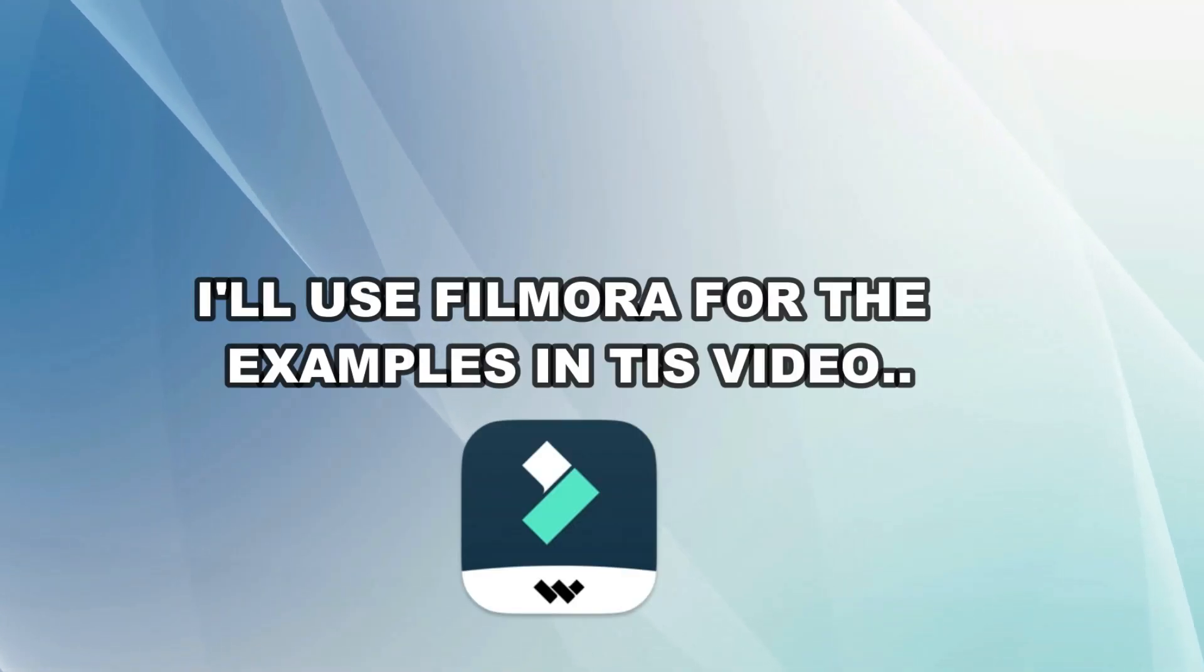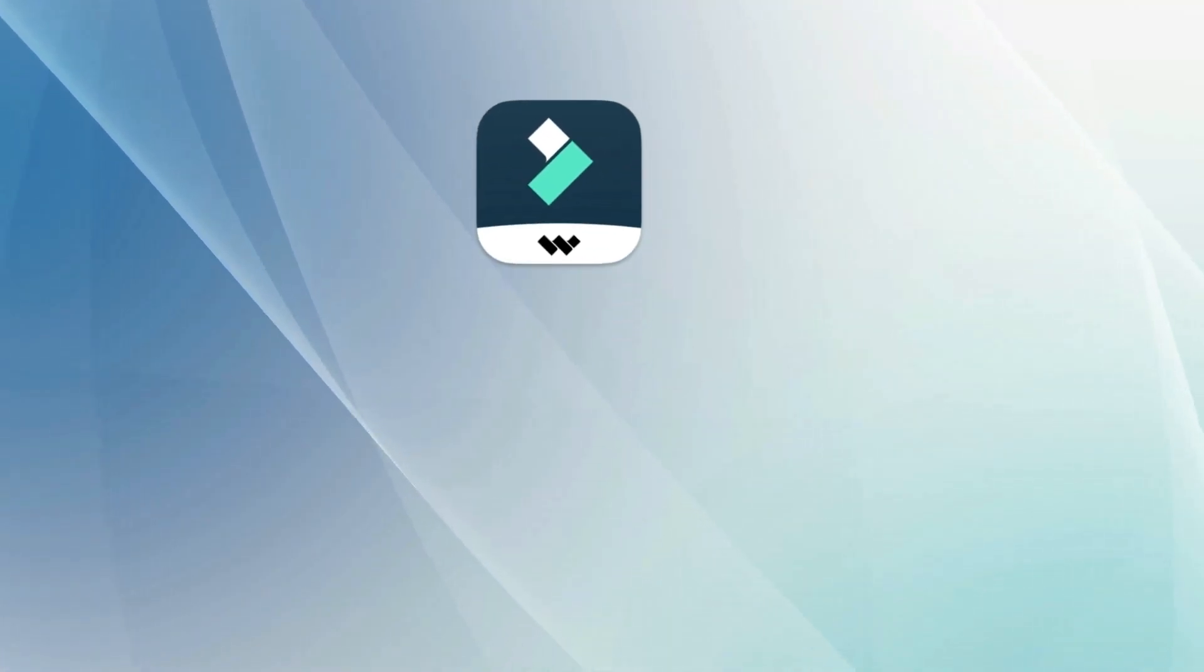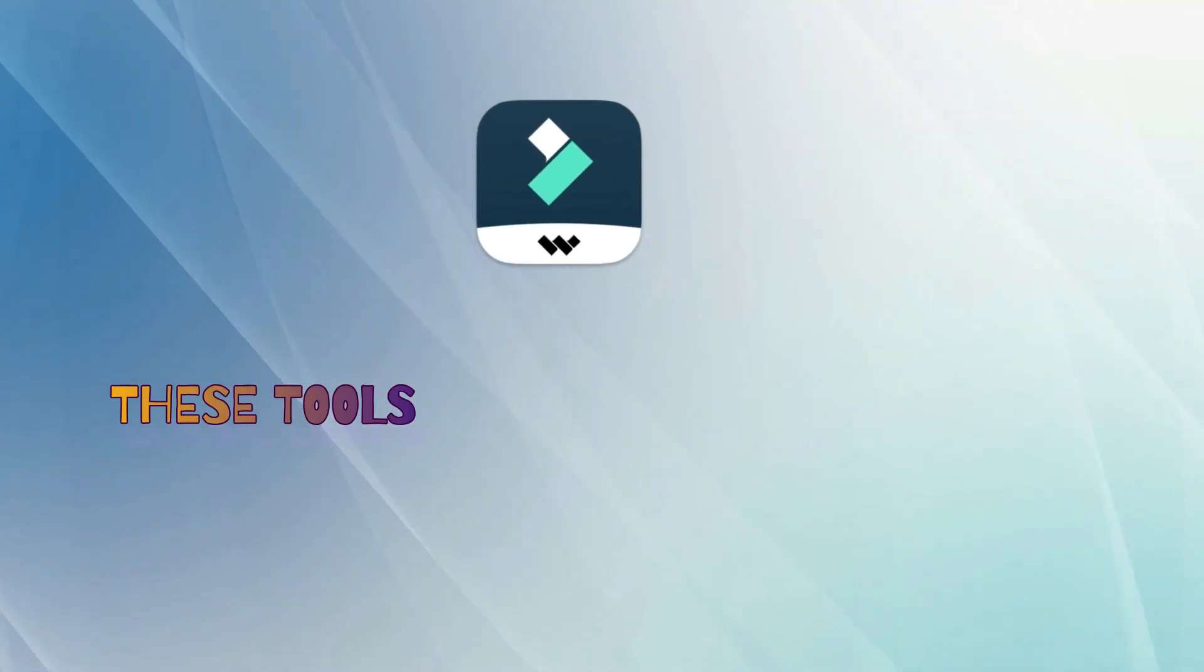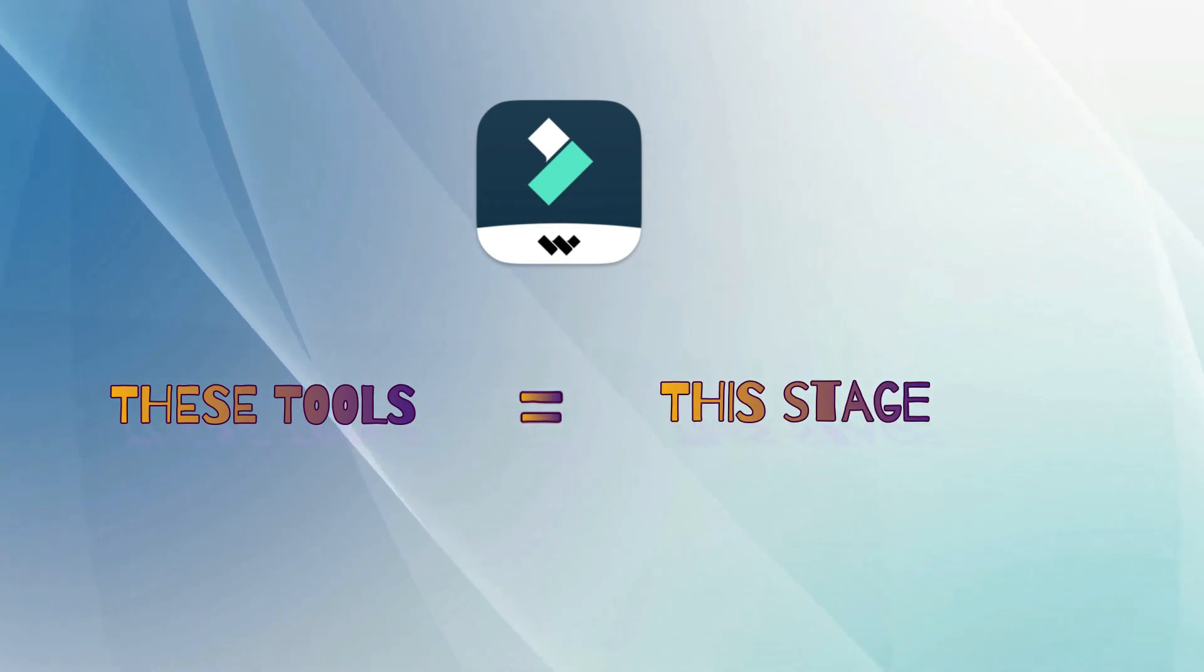In this video I will use Wondershare Filmora for examples, and I'm going to show you which feature is used in which stage according to the current version, so you are going to understand everything as we turn to the practical side of our lesson.